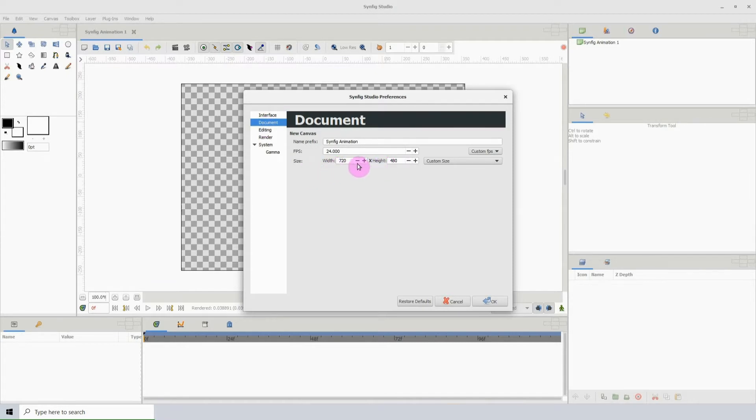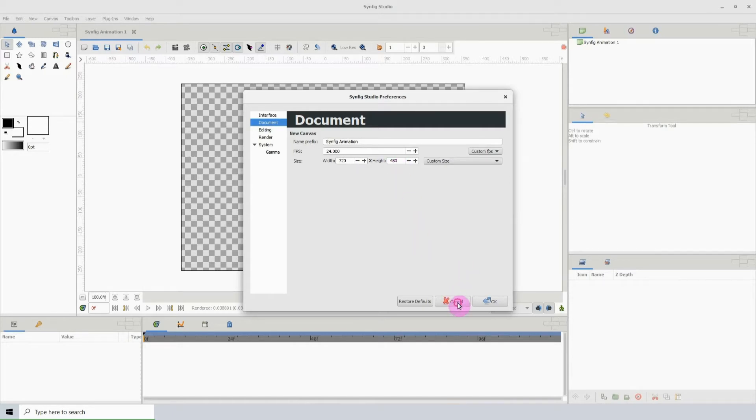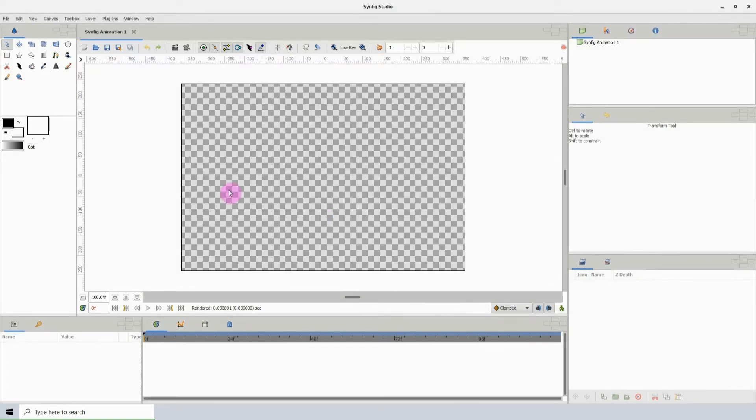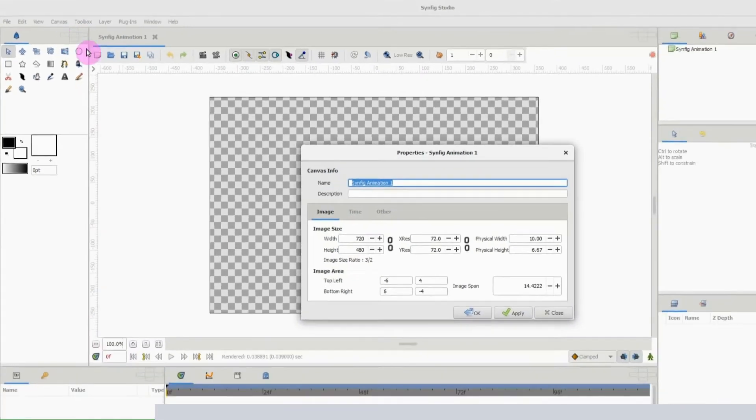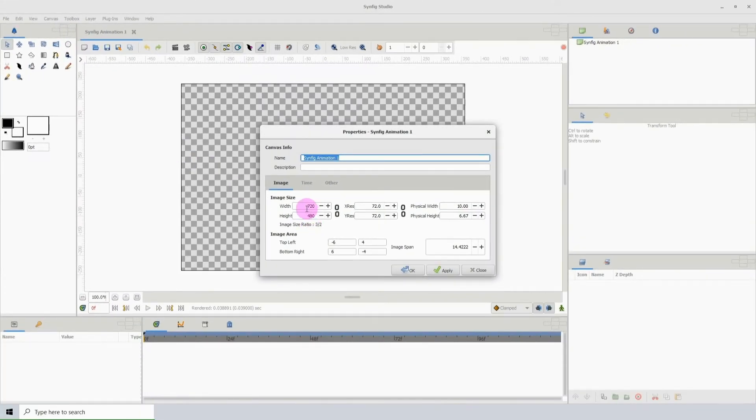This is independent of you changing the canvas size while you work. So note the width and the height is currently 720 by 480. If I go to Canvas, then Properties, we see that the settings are the same. The width is 720 and the height is 480.